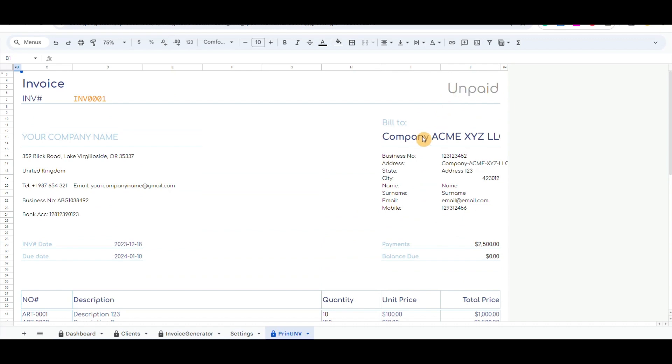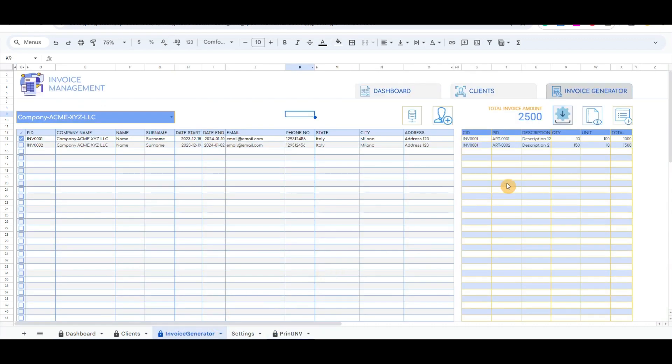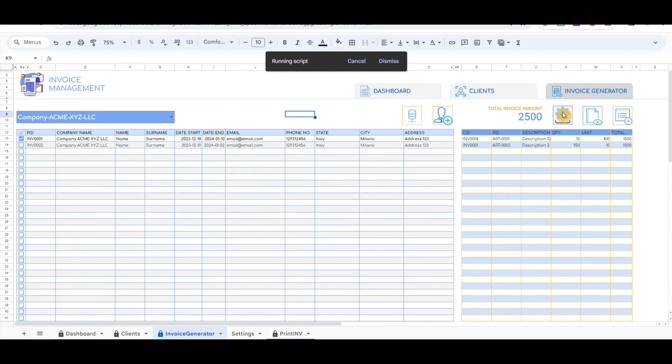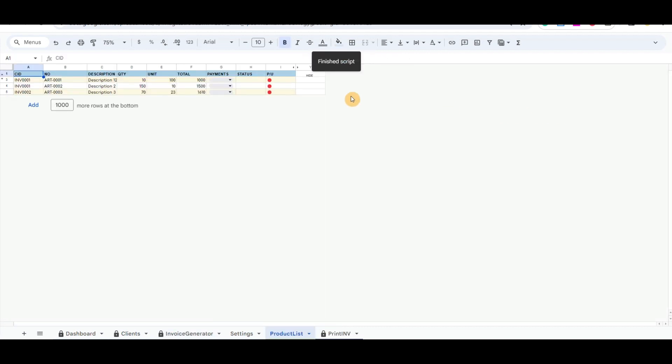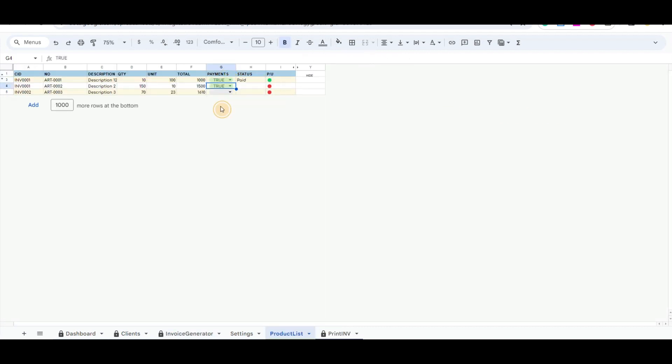It will be identified as invoice unpaid, where you can easily change the status to partly paid or invoice paid by the client. The changes can be done through the product list tab mentioned in the invoice generator tab.